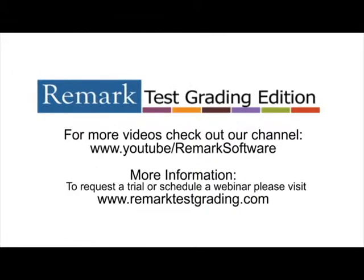Thank you for your interest in Remark Software. For more information, to request a trial, or to schedule a webinar, please visit RemarkTestGrading.com.